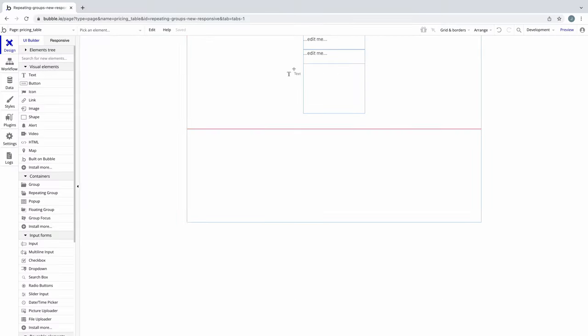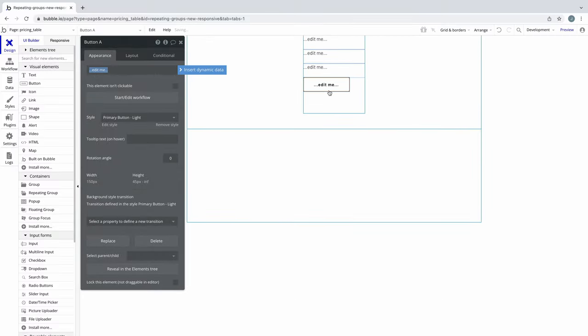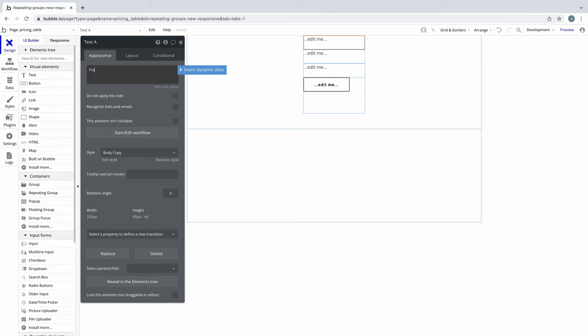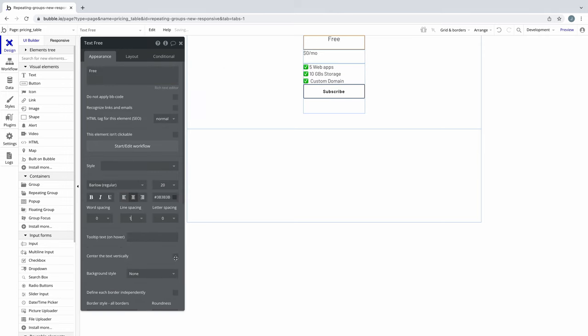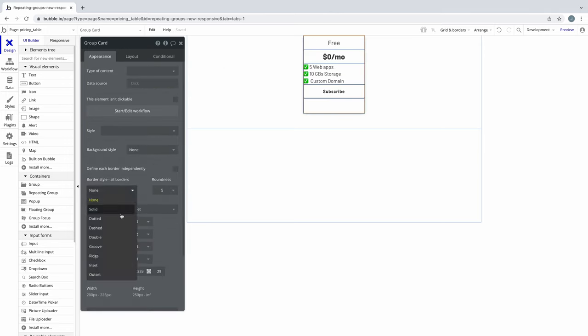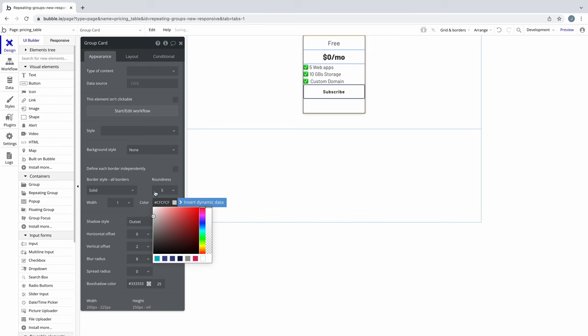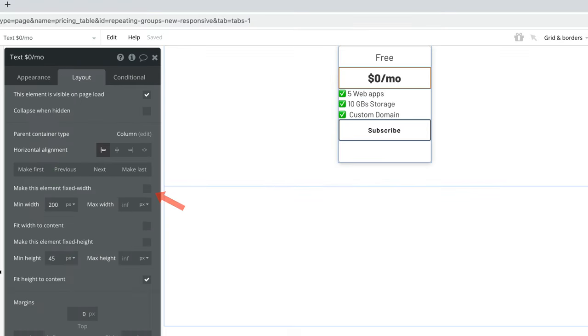Now I'll go ahead and add a few text elements, and a button, to make this look more like a pricing card. When you do this, be sure that your child elements are not using a fixed width, so when the page shrinks, they shrink to their min width, instead of staying fixed and breaking out of the card.